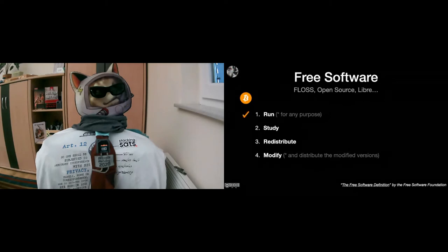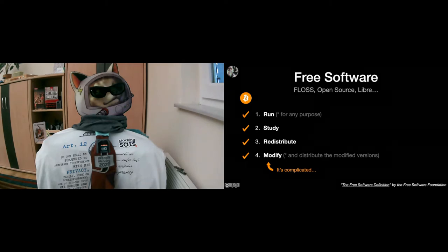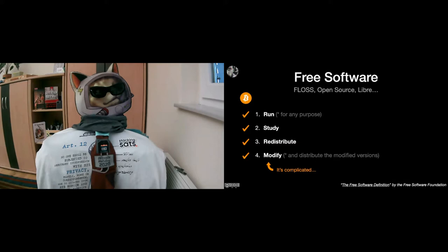If we look at Bitcoin, it fulfills all these criteria. You can run it for any purpose, you can study it, you can redistribute it, you can modify it. But since this is Bitcoin, modifying it is kind of complicated, so I'll just leave it at that. It would fill a whole other 20 minute or two hour talk to talk about it.